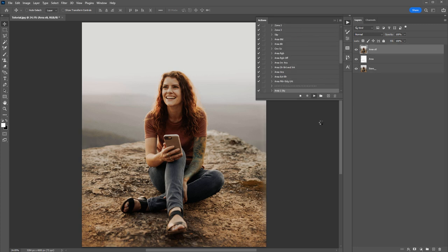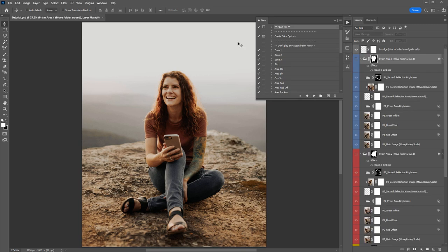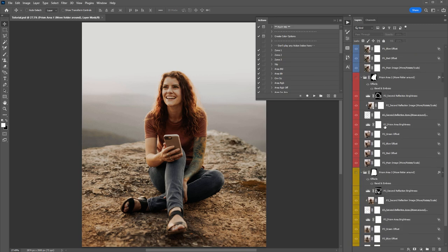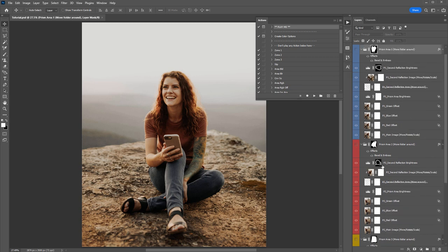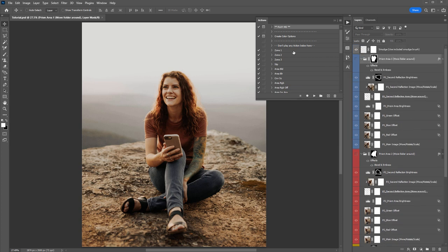The action takes about one minute to complete, so I'll skip the video ahead. When the action is finished, you'll notice that not much has changed yet — that is because we need to start turning on these folders in the layer panel.